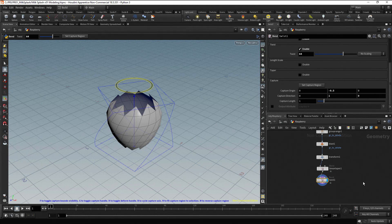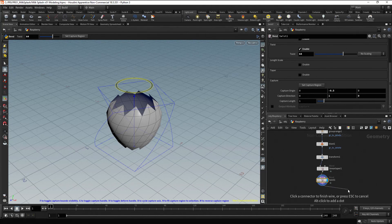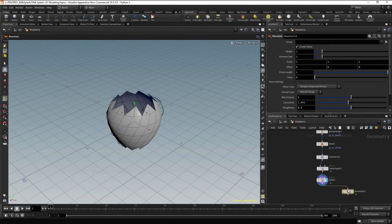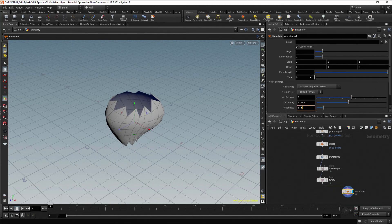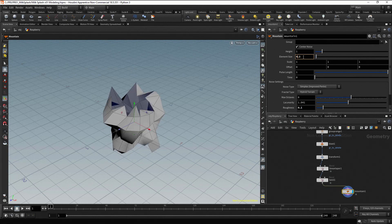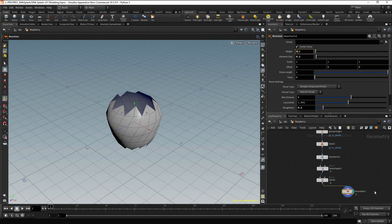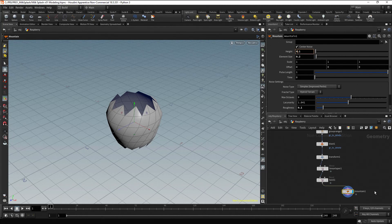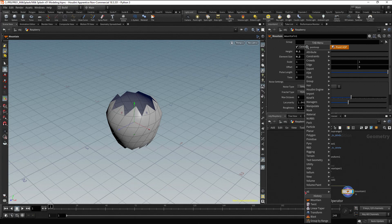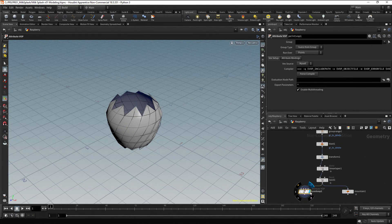Now it's important to break the uniform distribution of the points in the geometry. One way to do it is by simply placing a Mountain node. Click on the Twist node, drag and press Tab, type Mountain and press Enter. You can dial some parameters to achieve the required deformation — that's the easiest way. Let's try another way using a Point VOP node to have more control. With this node, we can implement VEX code using visual elements instead of writing code directly. Click on the output port of the Twist node, drag, press Tab, type Point VOP and press Enter. Double-click or press the I key to dive inside.